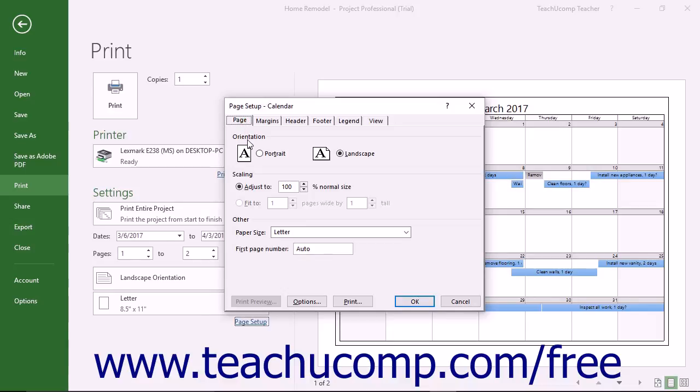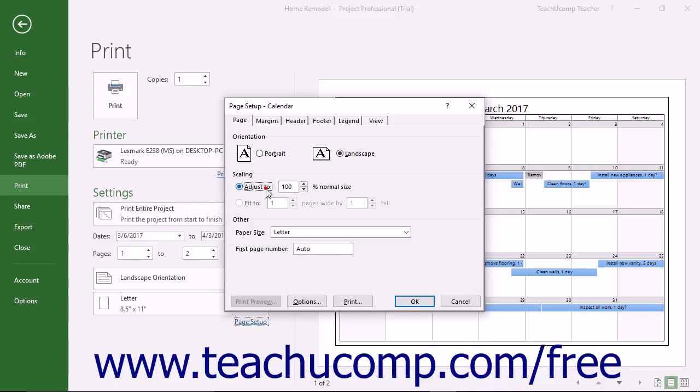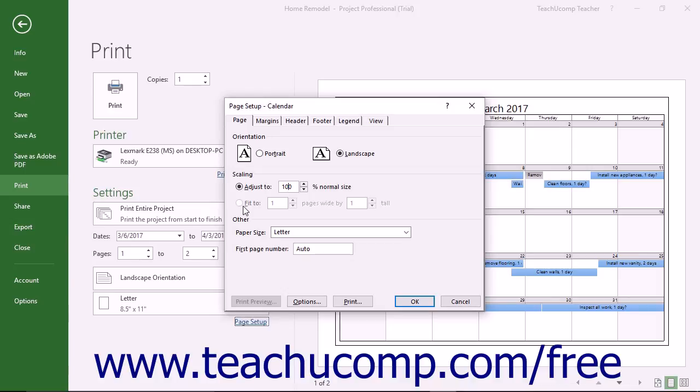In the Orientation section, you can select the desired page orientation. Below that, in the Scaling section, you can select the desired scaling to use when printing the view. You can adjust the page to a percentage of its normal size by choosing the Adjust To option button and then entering the desired percentage into the adjacent spinner box. You can also select the Fit To option button and then enter the number of pages wide by the number of pages tall into the adjacent spinner boxes.